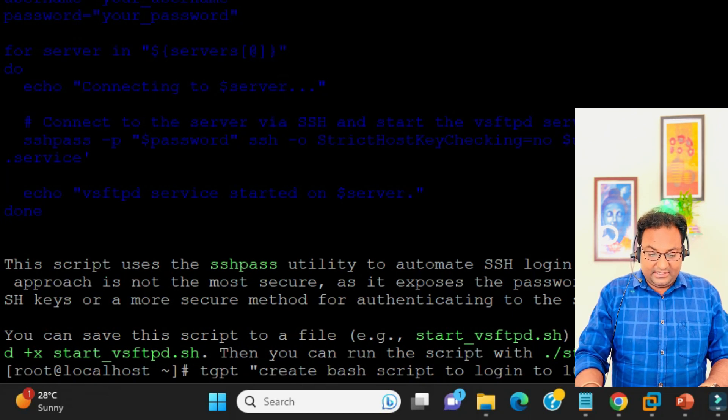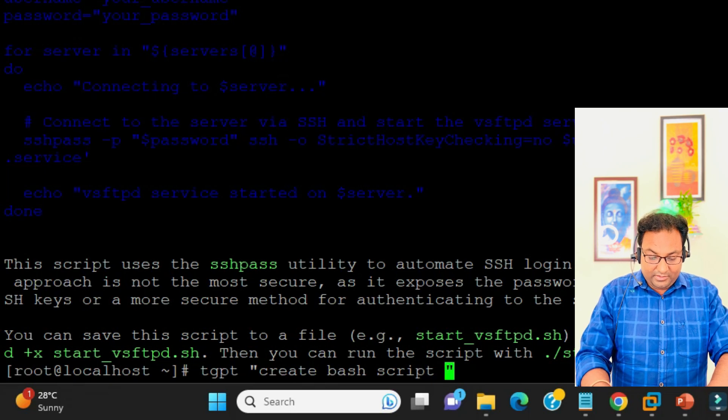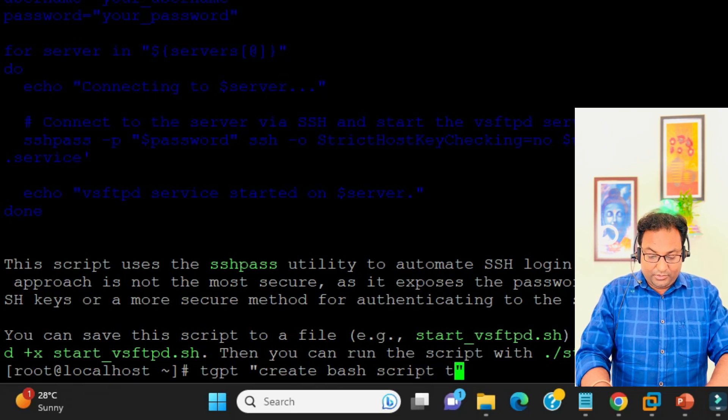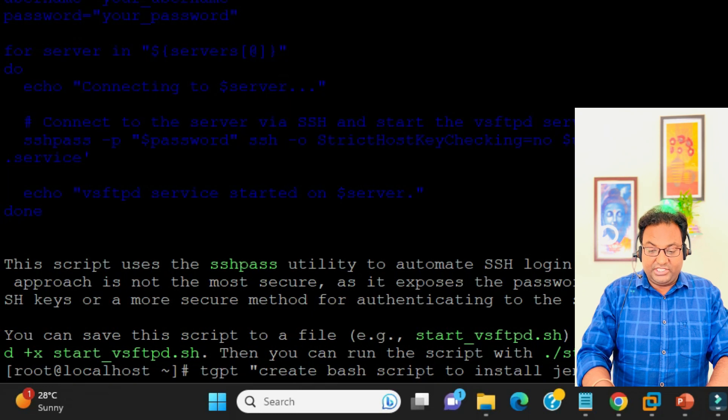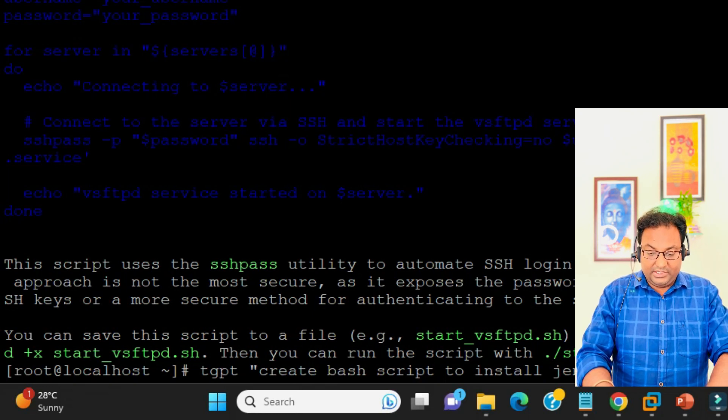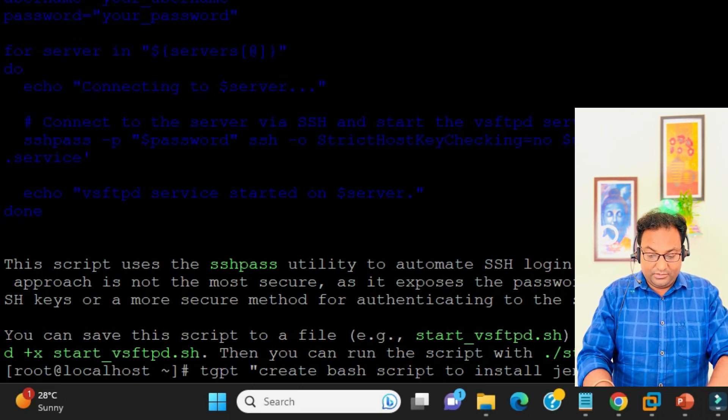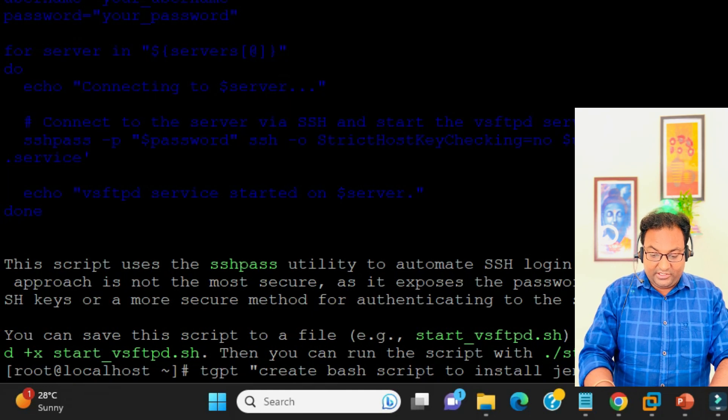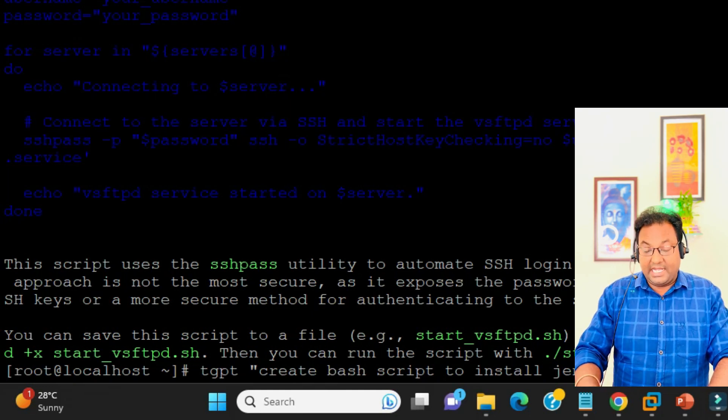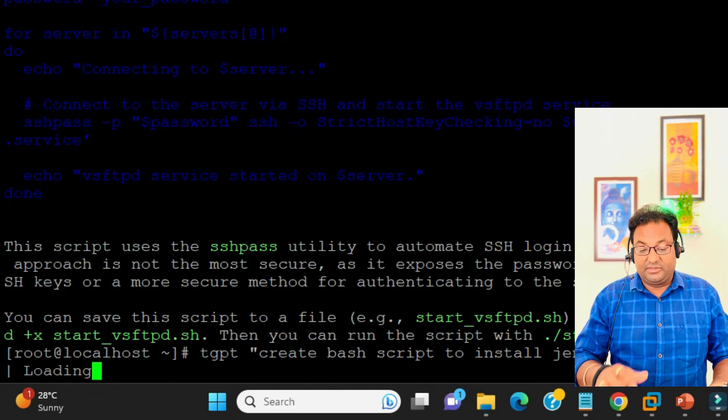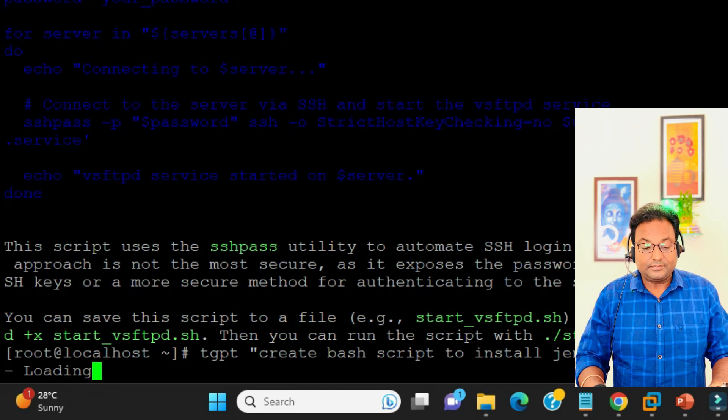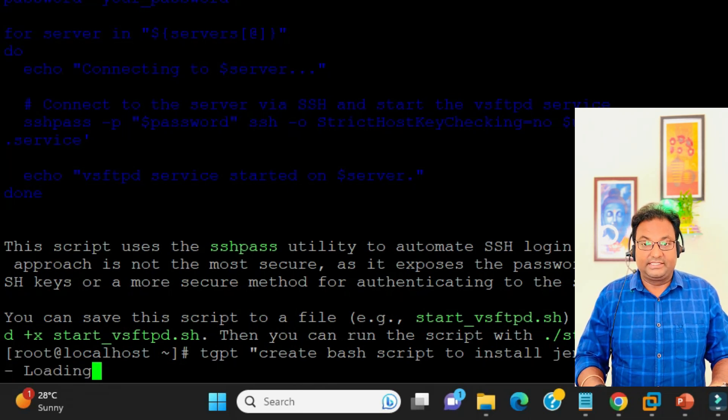Can you create a bash script to install Jenkins into CentOS 7? I have CentOS 7, so let me see if it's working or not.